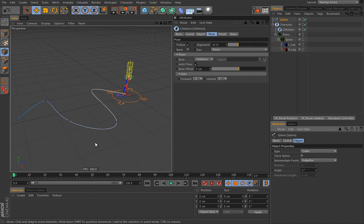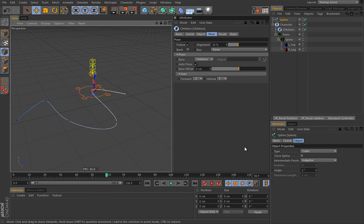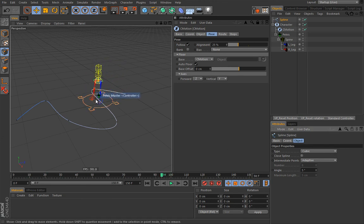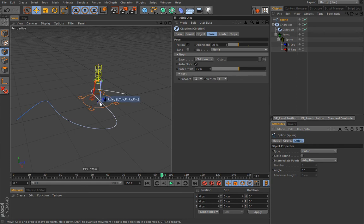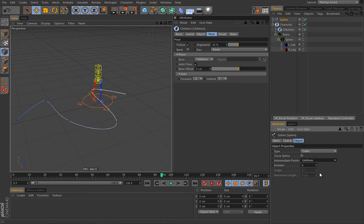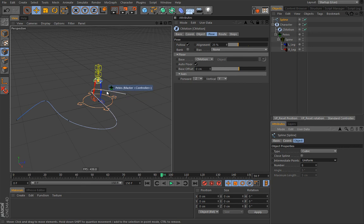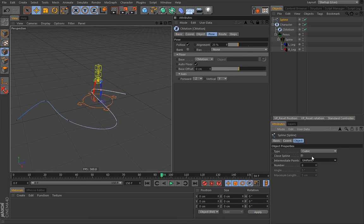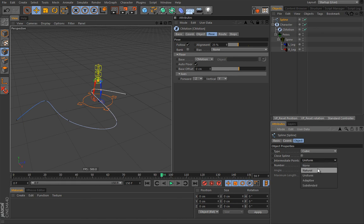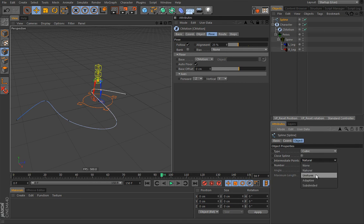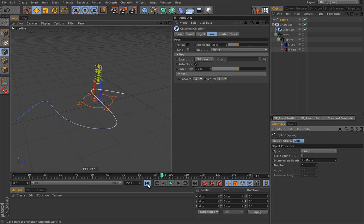So let's actually press J here. And walk here. So here is the issue. Now if you change this to uniform. The character will orient itself properly. Now I'm not sure if this is a bug or not. But the solution is to keep your splines in uniform or natural mode. I hope that makes sense. So now let's hit play.